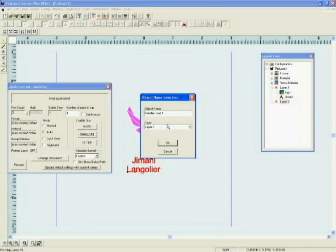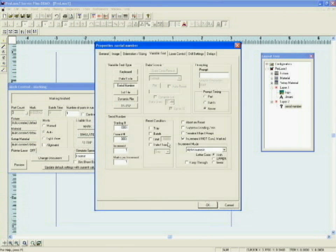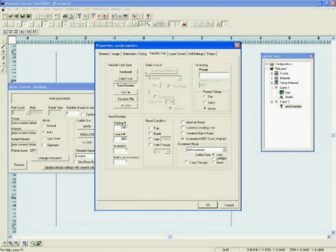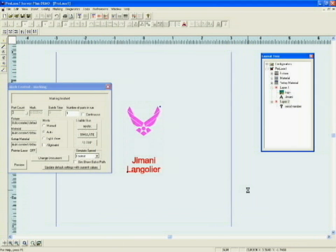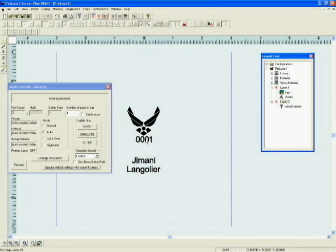Let's change the name to serial number. This brings us to the variable text properties page. We've already selected a serial number. The starting number is zero, zero, zero, one. We now have a serial number object in a different layer in the middle of the marking field.